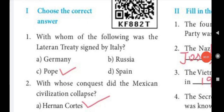Hello students. Now we are going to see 10th standard Social Science, History part, Unit 2: The World Between Two World Wars. In this topic, let's look at one-mark questions.